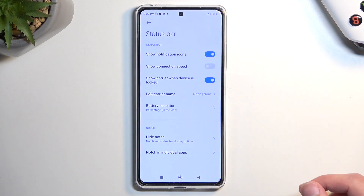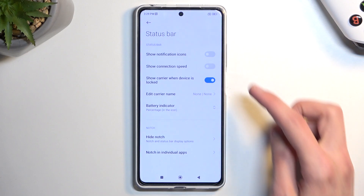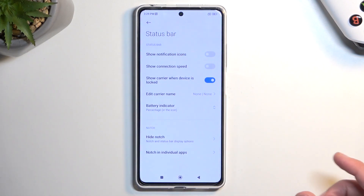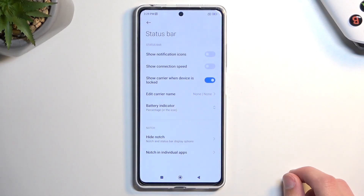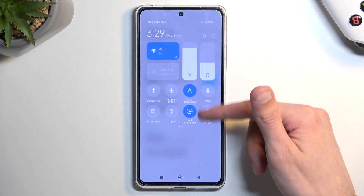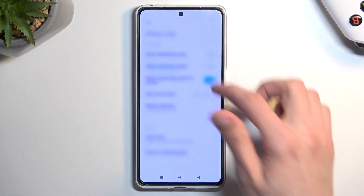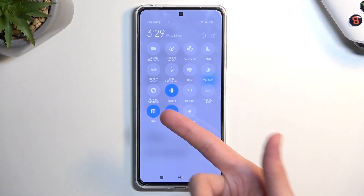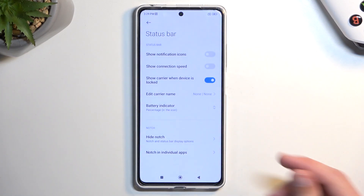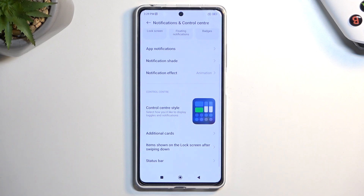Go to Status Bar and you have the 'Show Notification Icons' toggle. When you disable this, it hides them. However, it won't hide the toggles you have selected — for example, NFC is still showing because it is enabled. As far as I know, there is no way to actually hide those.